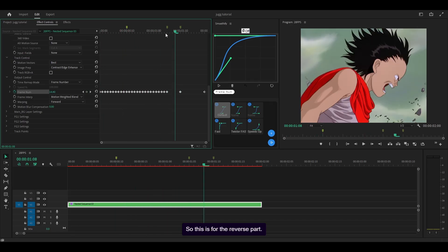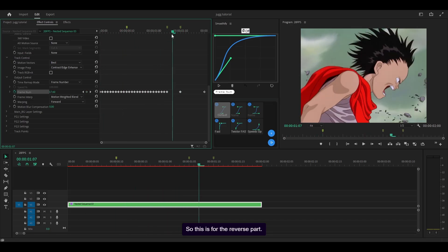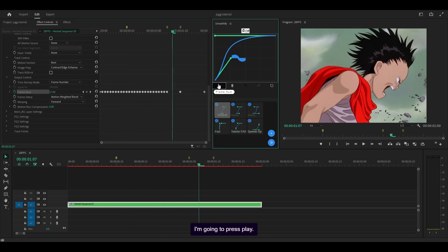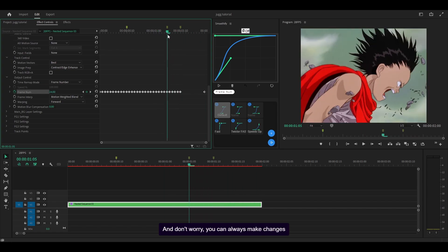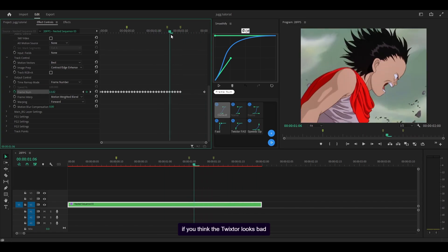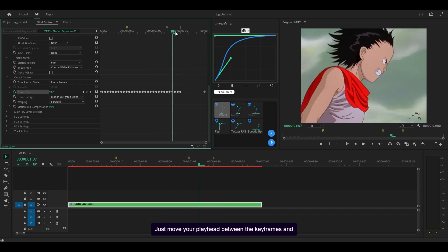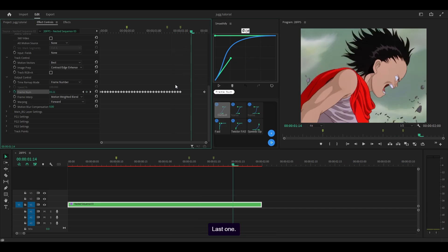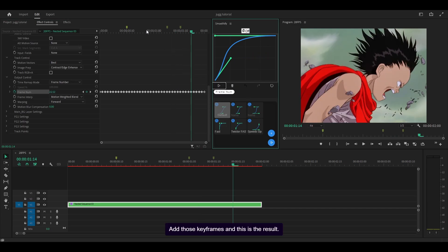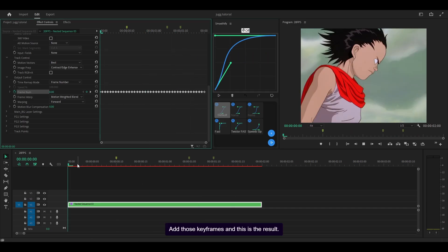This one is for the reverse part — press play. Looking good. You can always make changes if you think the Twixtor looks bad later on; just move your playhead between the keyframes and press the bin icon and it's gone. So I'm just going to add those back. Last one — add those keyframes. And this is the result.